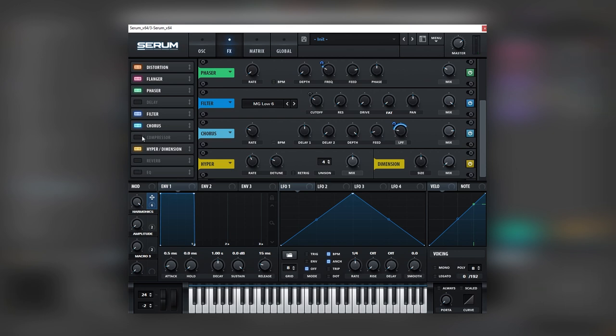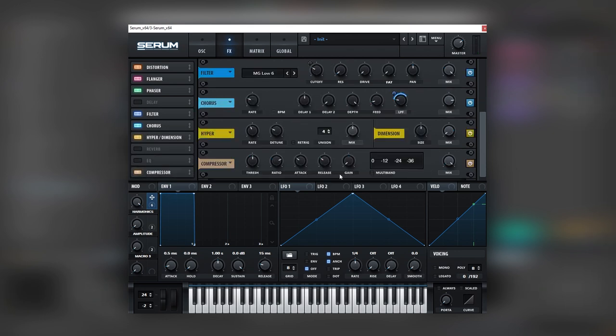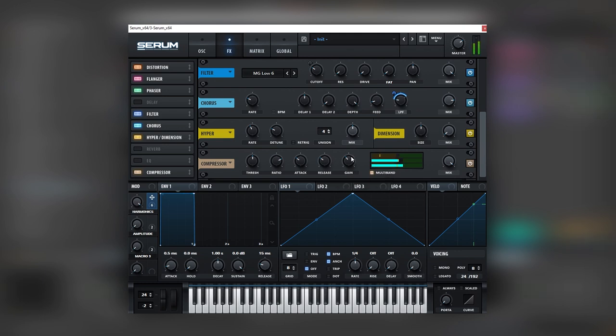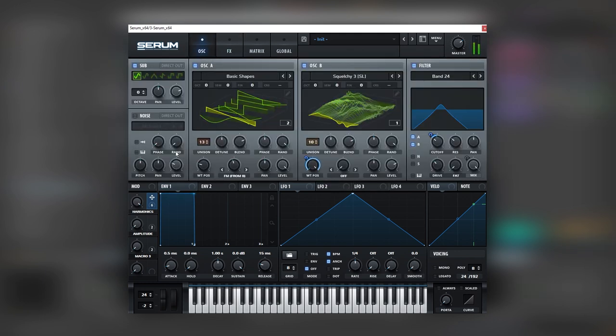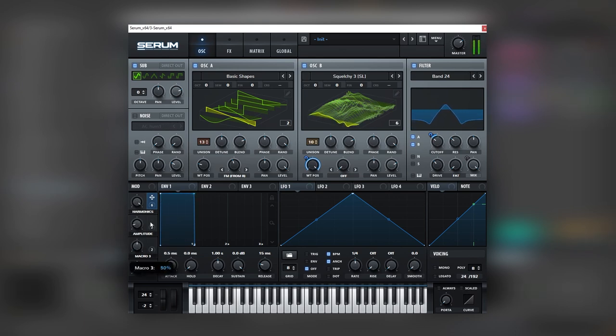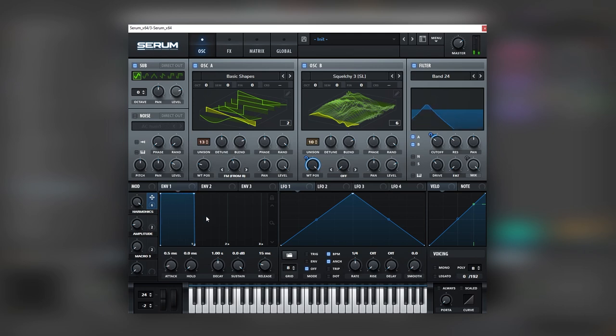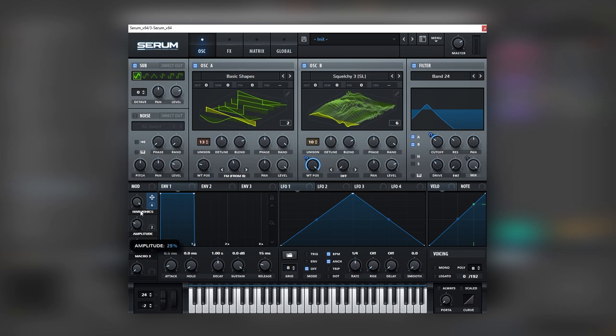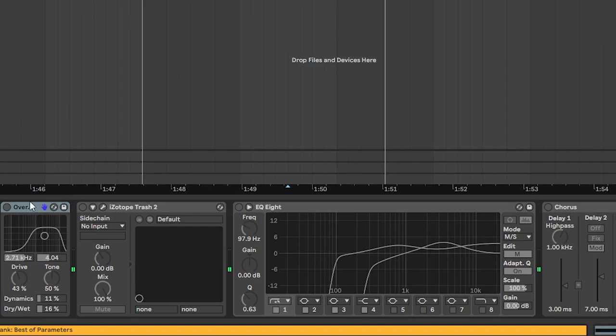And next we're going to add hyper dimension. Leave it as it is. And then we're going to add a multi-band compressor. We're going to boost the gain. And so now we can start having fun with all of these macros. But wait a second. Let's just add a bit more post processing.